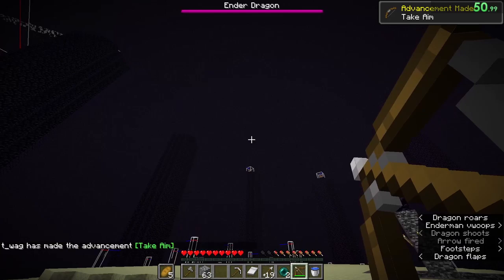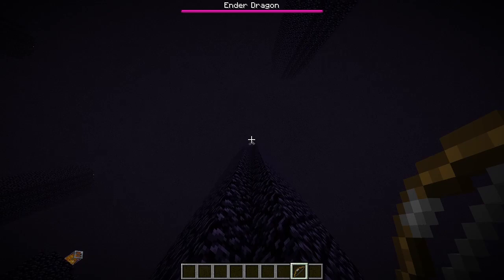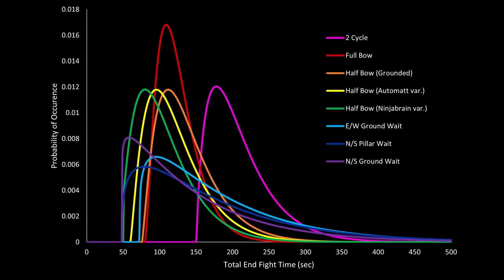One last thing I'll say is that there's a particular angle that works best when taking out cage crystals. It seems weird, but about 4 to 5 blocks away works best. And yeah, there's not too much else to say about full bow strategy, it's pretty straightforward, so next up I'd like to go over the waiting strategies.